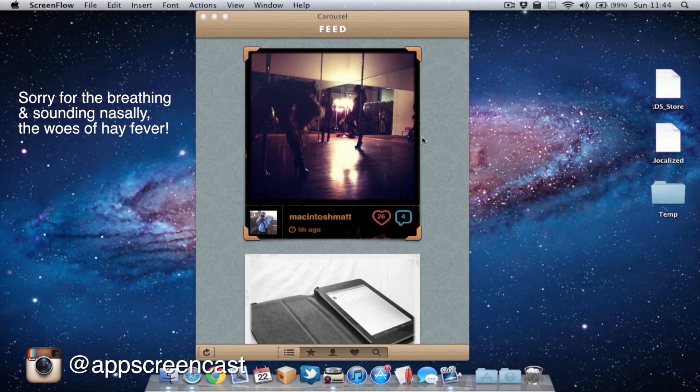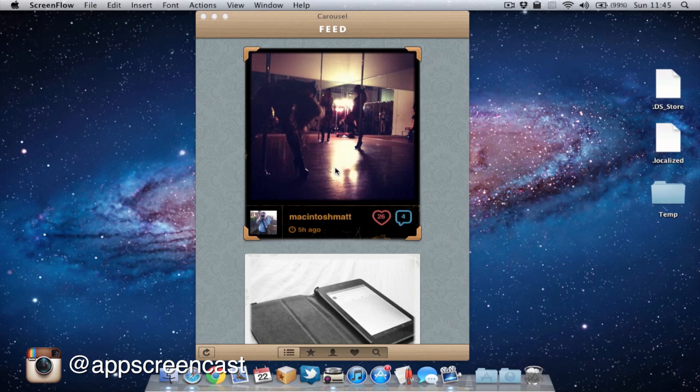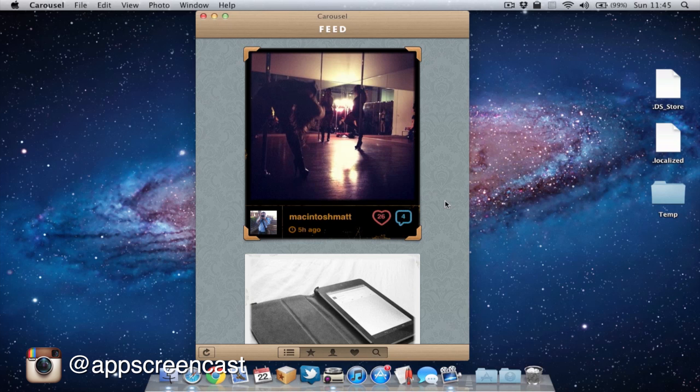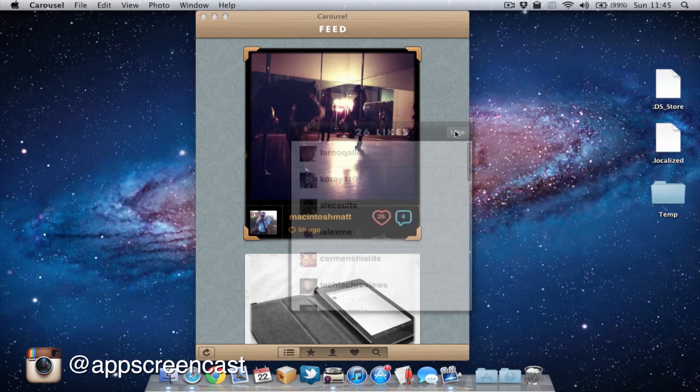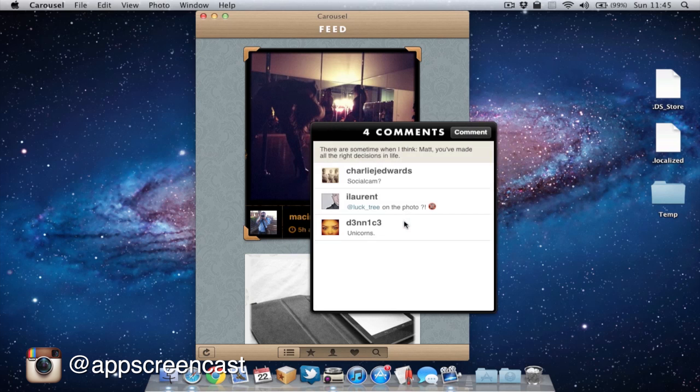Here we have the feed, which is basically all the latest photos from people who I'm following on Instagram. We've got the newest ones at the top and as I scroll down, you've got the older ones. So if I choose to, I can like his picture and also leave him a comment.